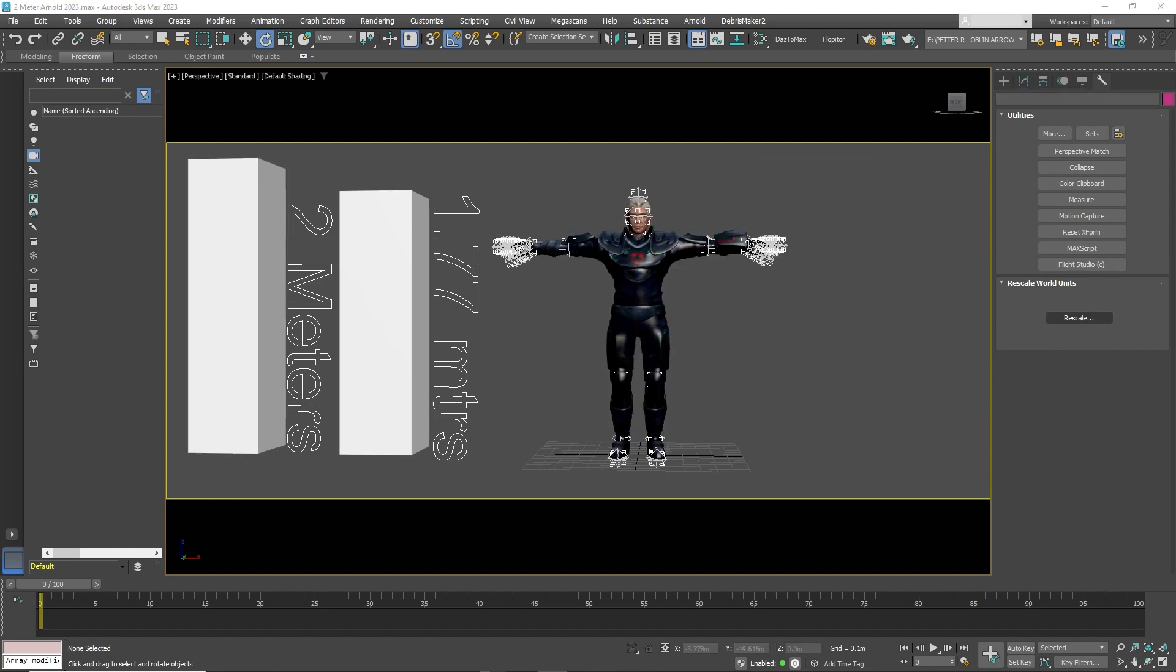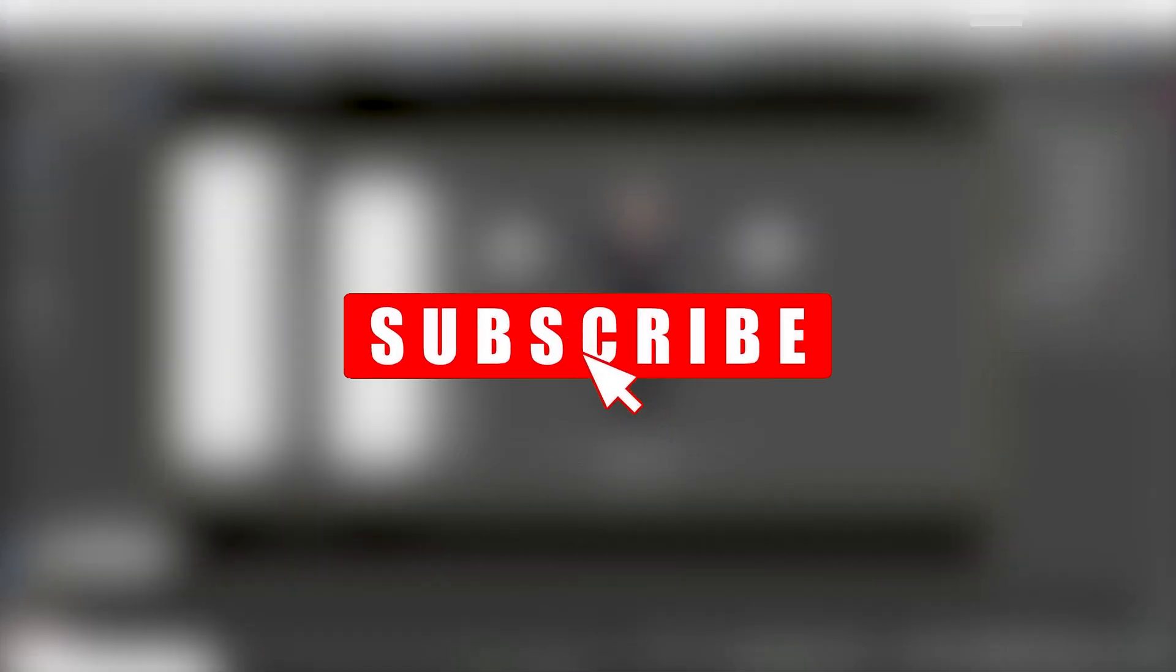And that's it. If you like this tutorial, please subscribe. It really helps the channel grow and there's more content coming your way. We'll see you next time. Thank you.